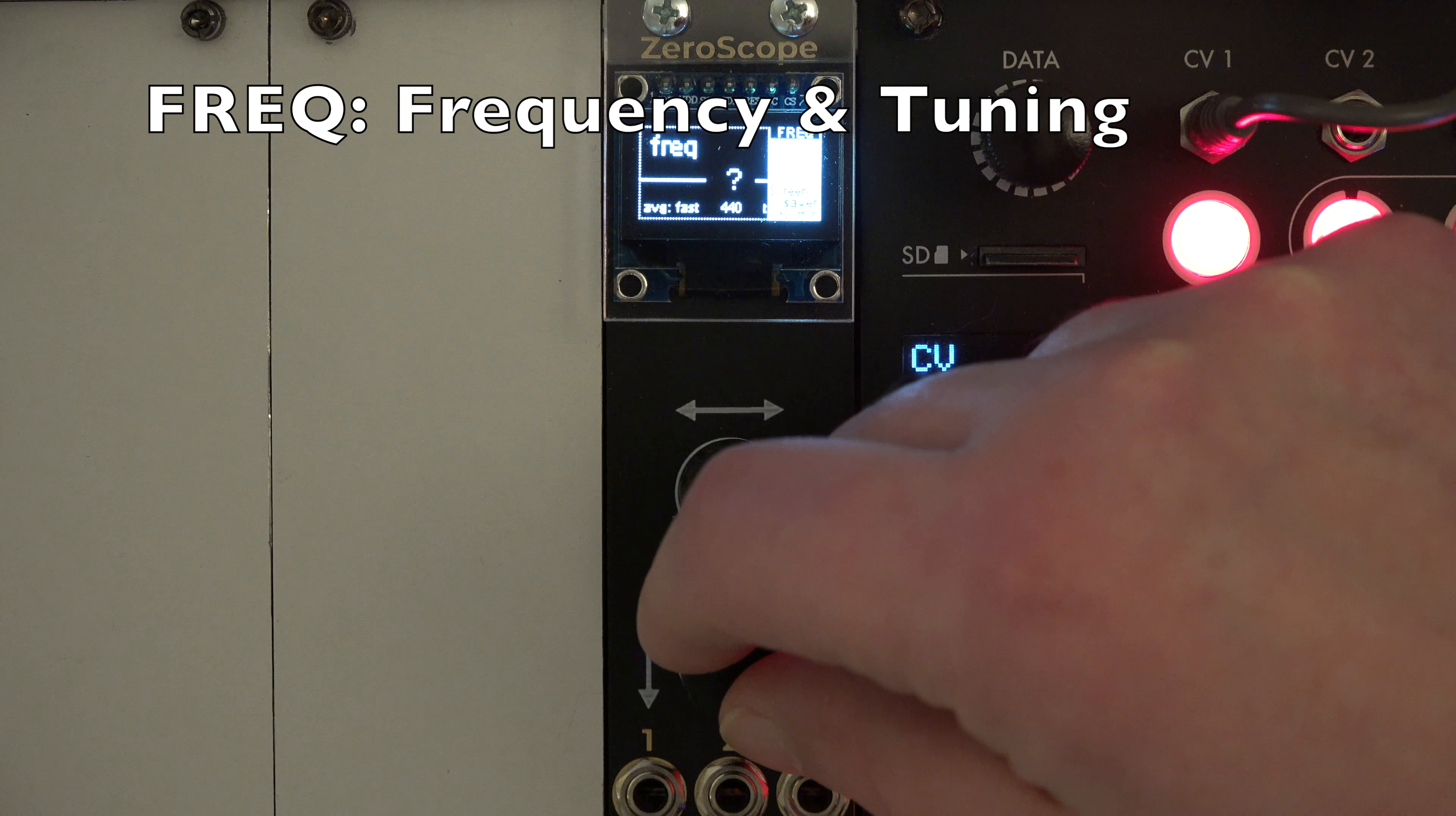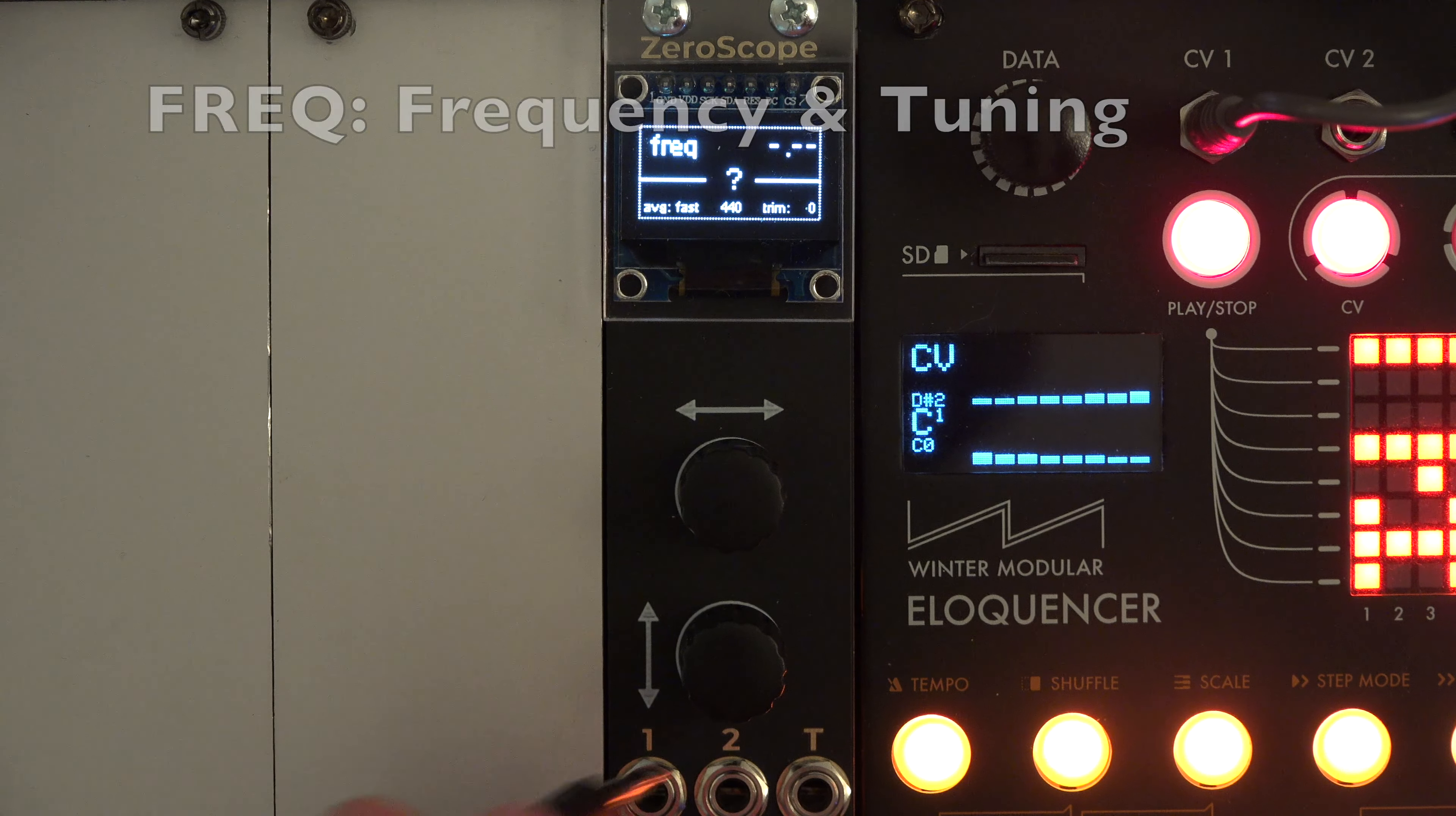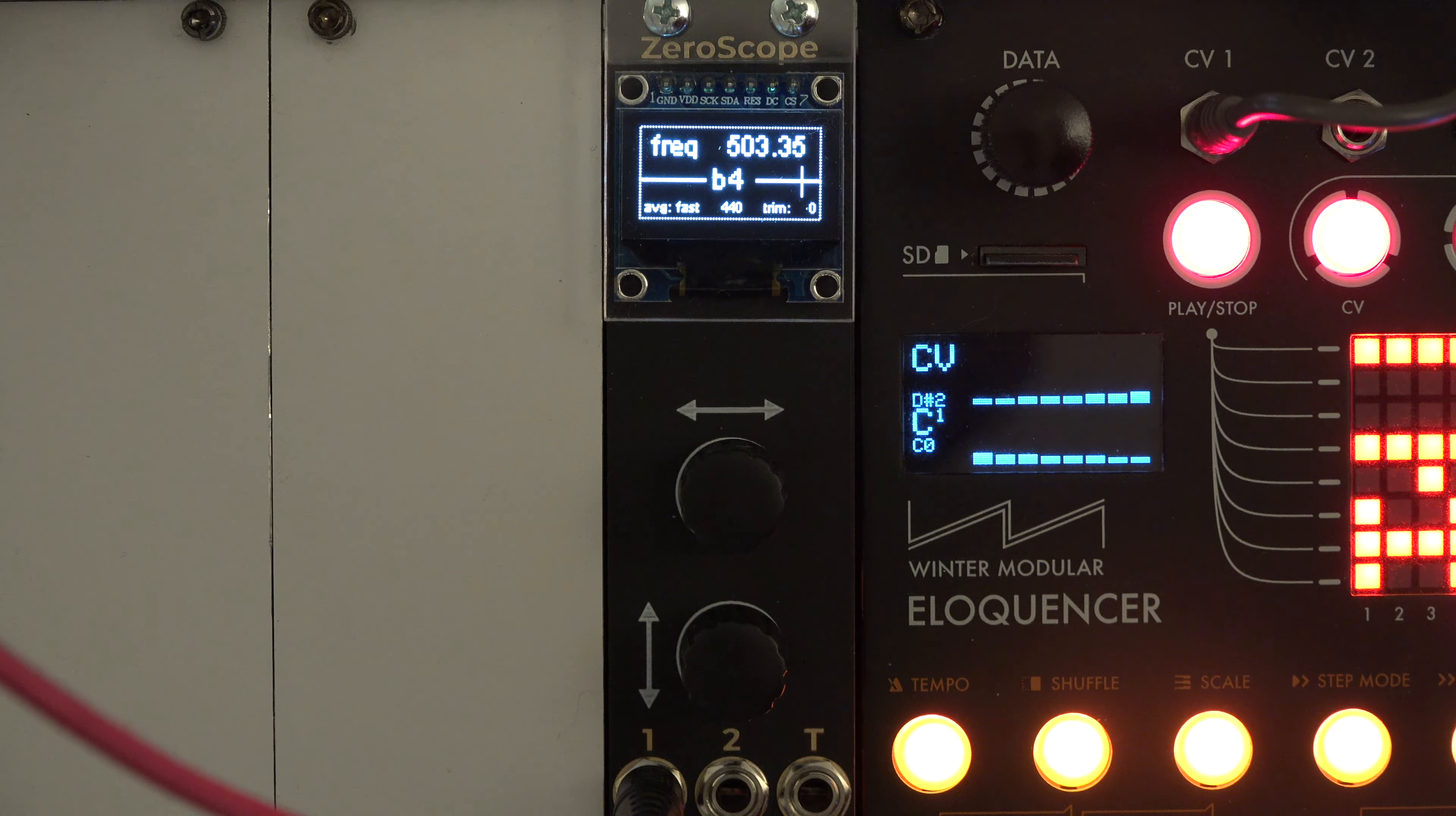Freq mode offers frequency measurement and a tuner. The tuner reference can be adjusted between 430 and 450 Hz.